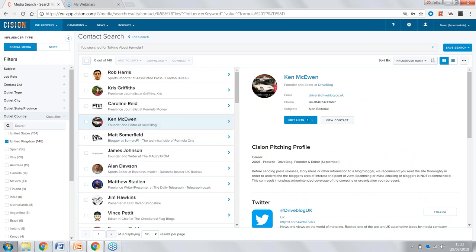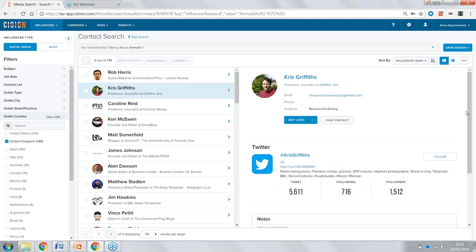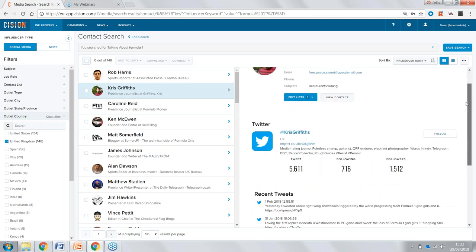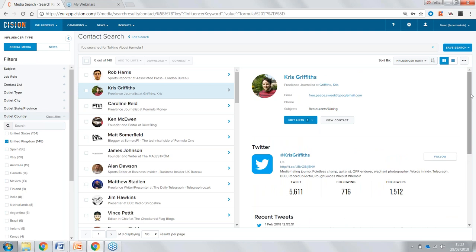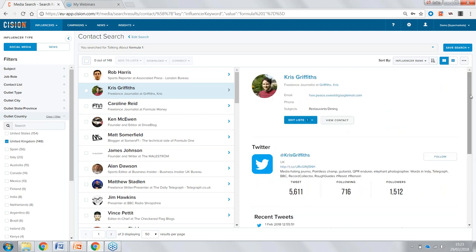Another great example is Chris, who typically writes about restaurants and dining. We would never have found him in a normal search for automotive or Formula One bloggers. But looking at some of his tweets, we can see he's been talking about some of the political issues around Formula One — so he clearly has an interest in the topic. If that was something we wanted to write about, we know Chris would actually be interested, and perhaps his social media audience would be too.